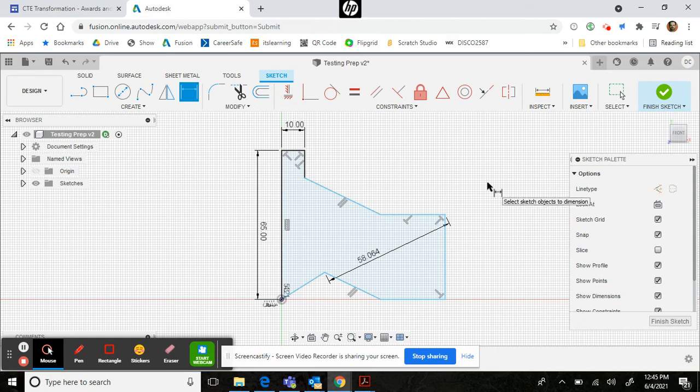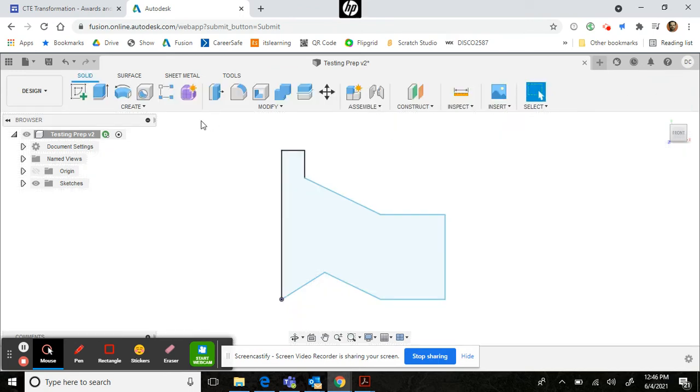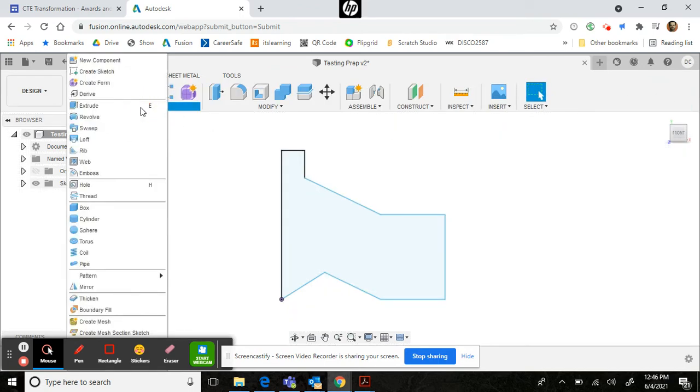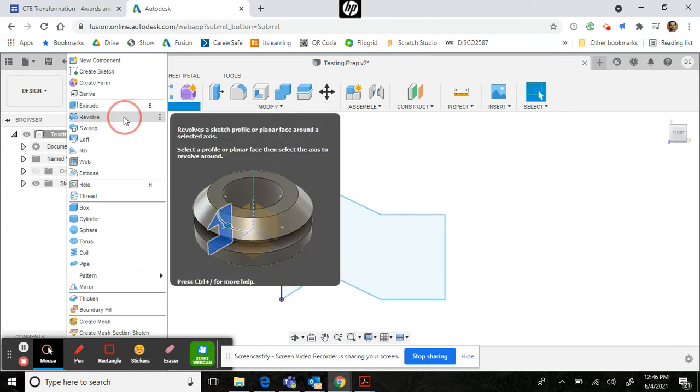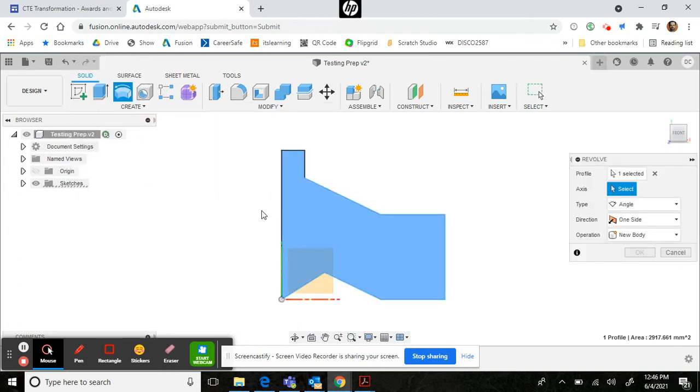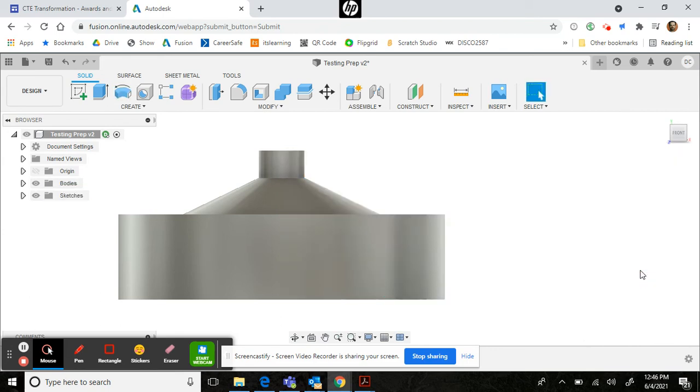Another opportunity you may face is to perform a revolve feature. So if you are given a sketch and you are expected to revolve it, you would use the Create menu and revolve that sketch profile. You would also need to select an axis and the dimension. In this case, I'm going to go ahead and revolve 360 degrees.